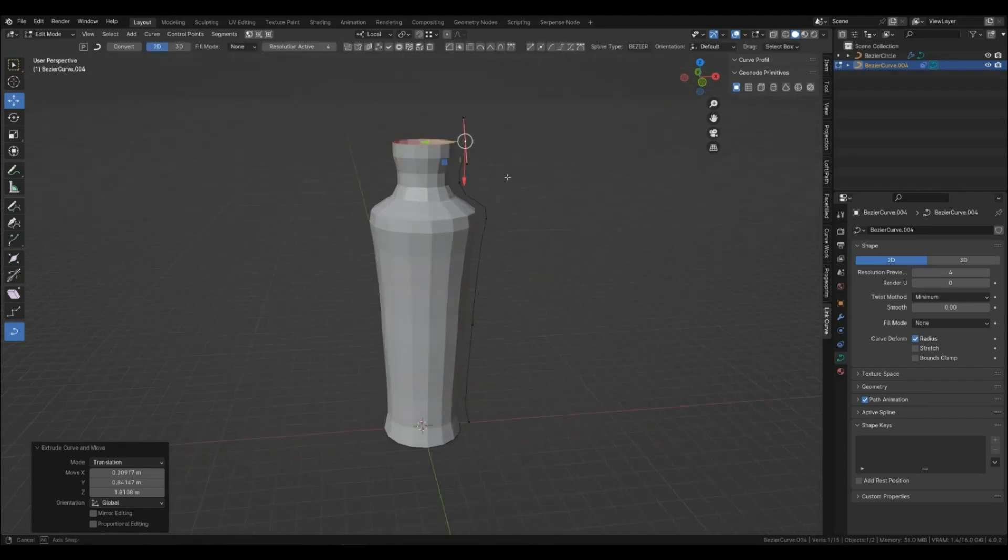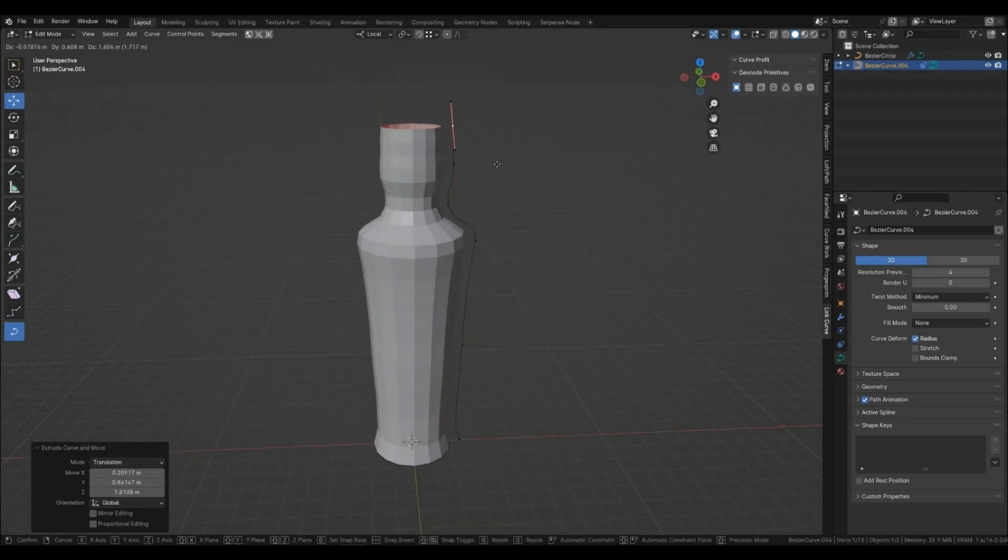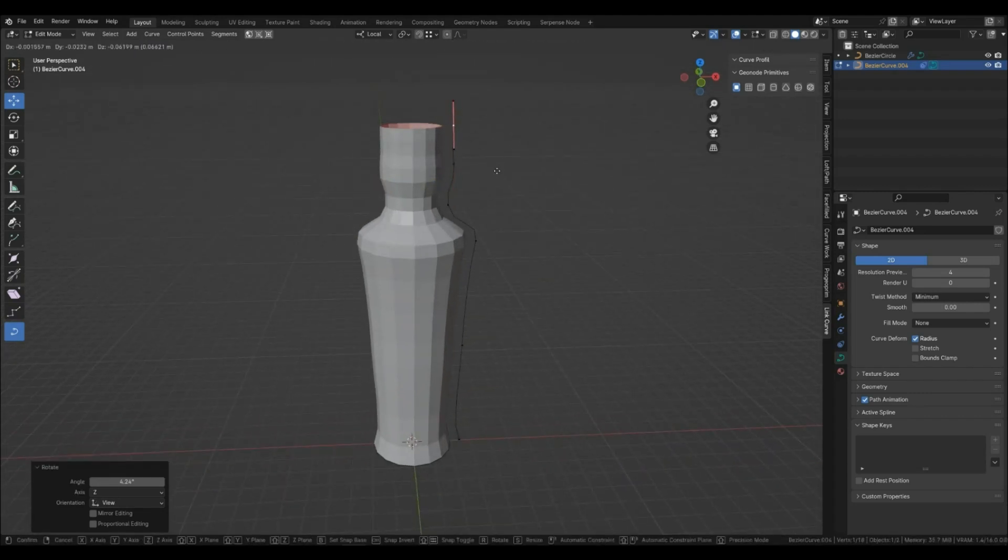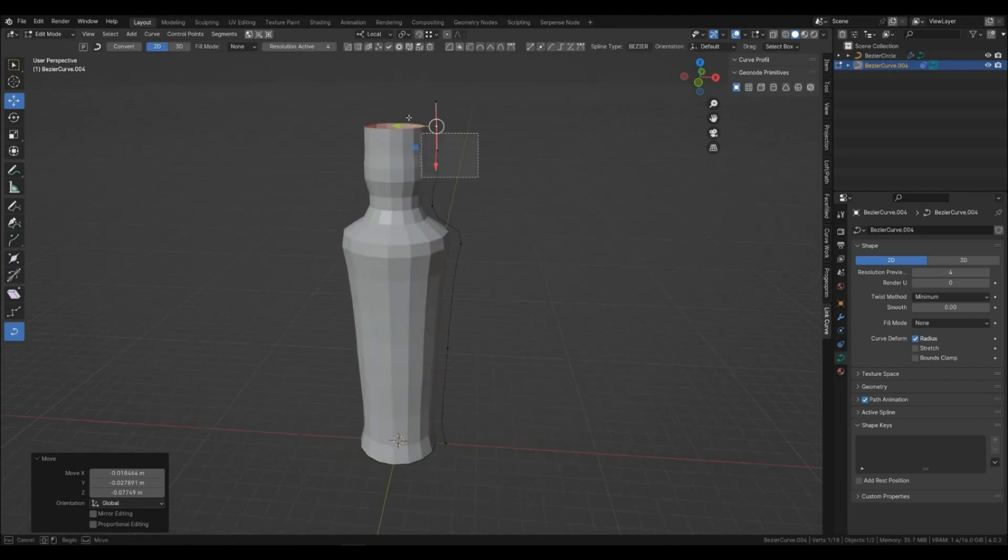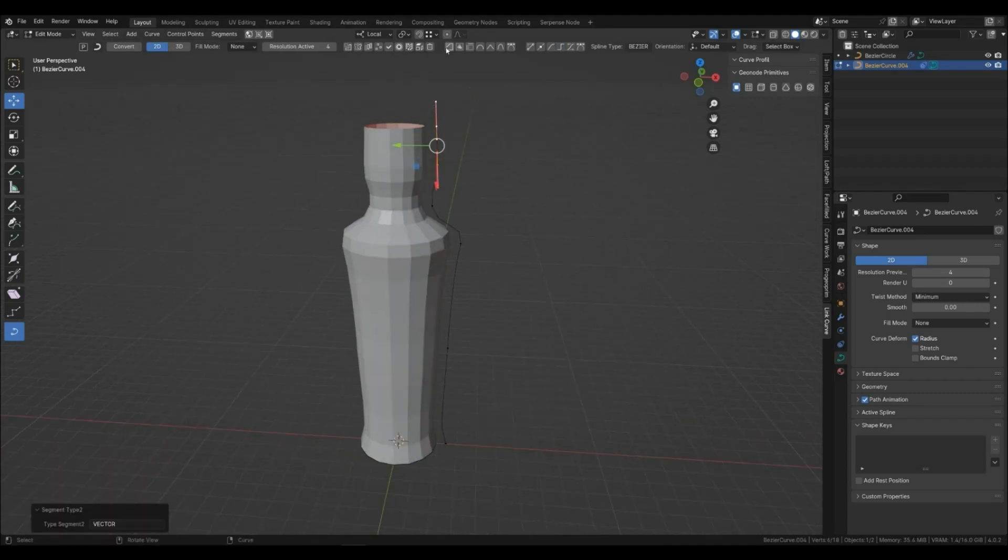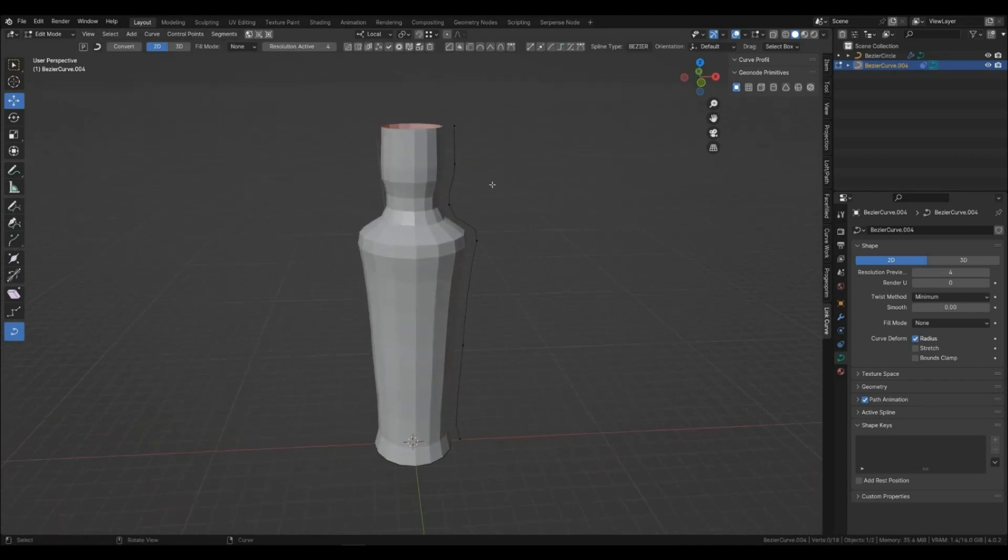I think it will be a bottle of potion. I also have the Curve Work addon—the top panel belongs to it. It makes working with curves quite easy.